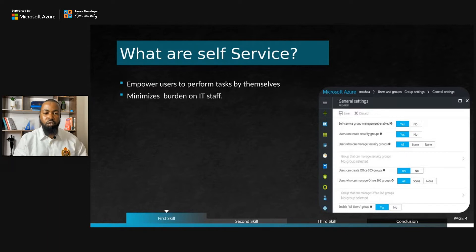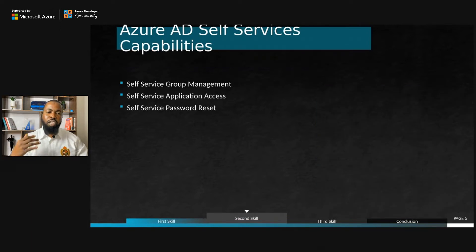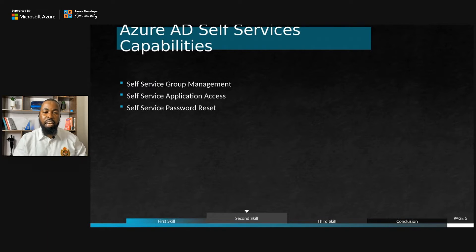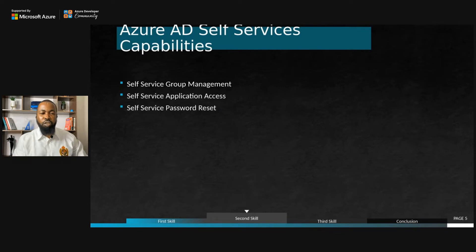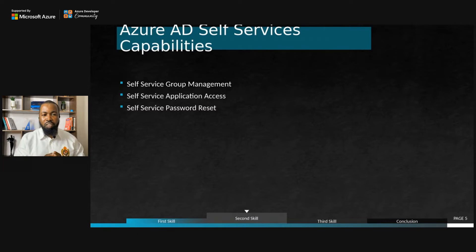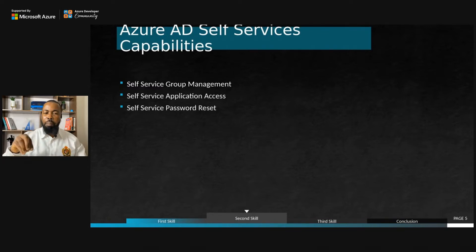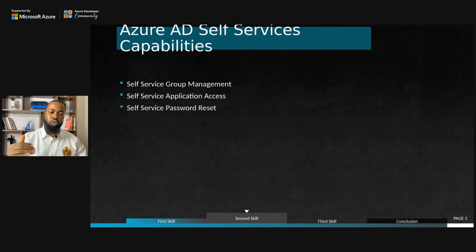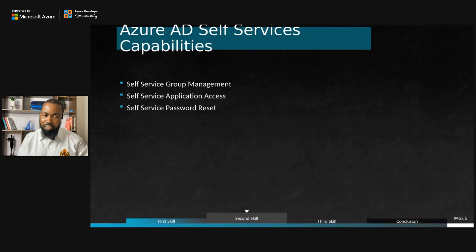There are three self-service capabilities available on Azure AD. The first is self-service group management, which allows you to define who is able to create groups — whether you want users to be able to create groups or have groups accessible to them in their My Apps panel. I'll show you what the My Apps panel looks like in just a bit.